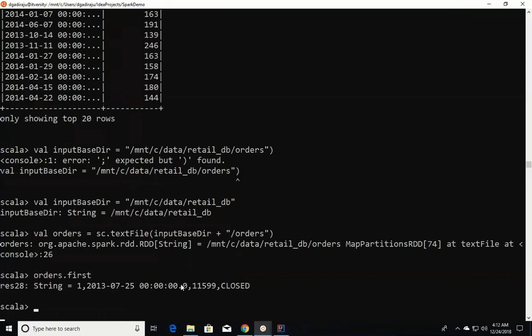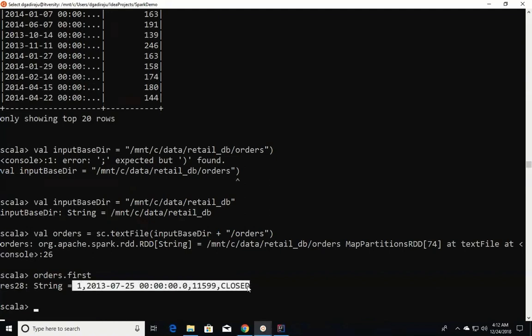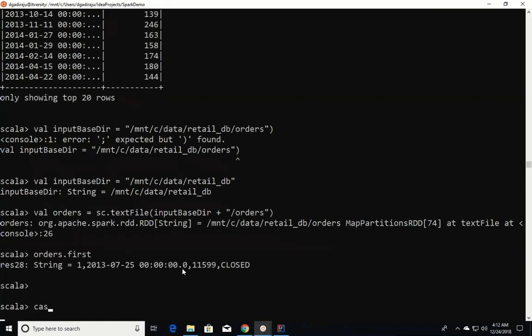Now if I want to create a dataset — a dataset is a twin sibling of a DataFrame, both are almost the same. I will explain the differences once we create the dataset. It is also essentially a DataFrame, but there are some differences we'll see very soon. If we have an RDD and we want to create a dataset, we have to create a row object of type case class. For that we need a case class. We will be dividing the data into four fields: order ID, order date, order customer ID, and order status.